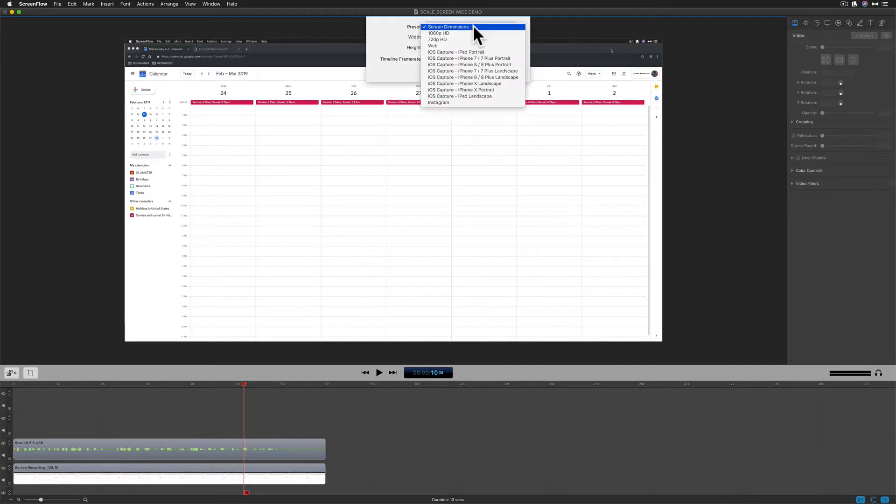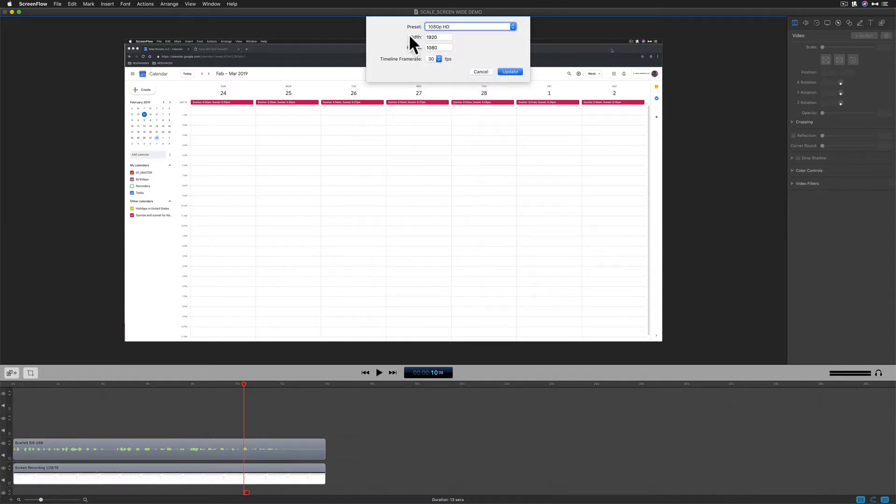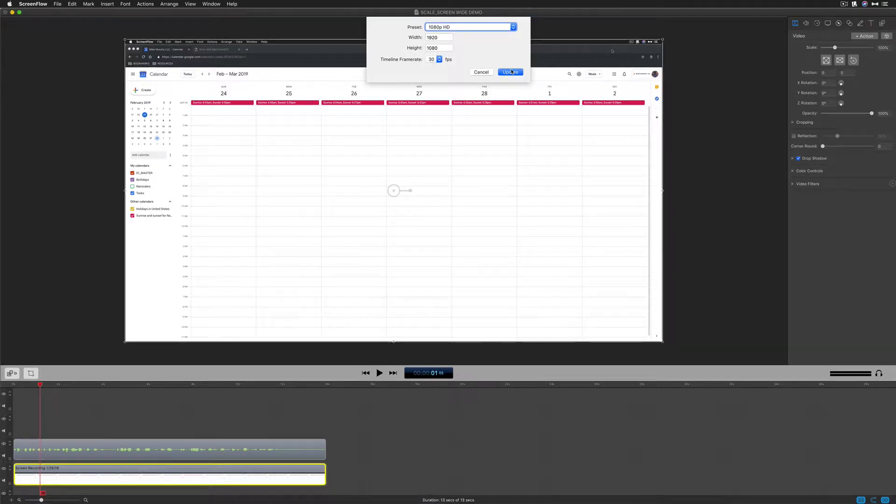For that I'm going to go into the preset menu and choose 1080p HD. That'll change the width to 1920 and the height to 1080. I'll click update to resize the canvas.